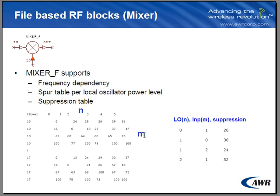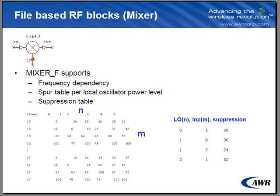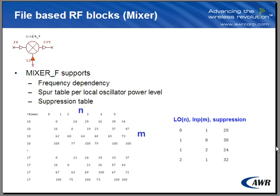In this case here, I have an n-by-n matrix for two LO powers. The suppression table over here specifies a suppression value for the input to be 20 dBc, for the LO the suppression value to be 30 dBc, and then for the corresponding third-order intermodulation products, the dBc values are 24 and 32.